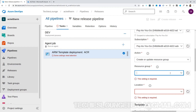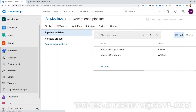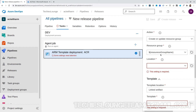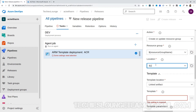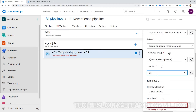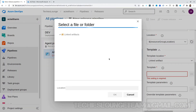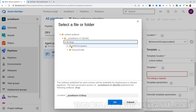For the resource group, we have already defined a variable, so we can use that. For the location, we should also use the variable we already created. Using these variables gives us the flexibility to change the location and resource group at any time. Next, choose our ARM template file — click the three dots, which will show our artifacts folder where we have kept our ARM templates and Node.js code. Choose the ContainerRegistry.azrm.json file.